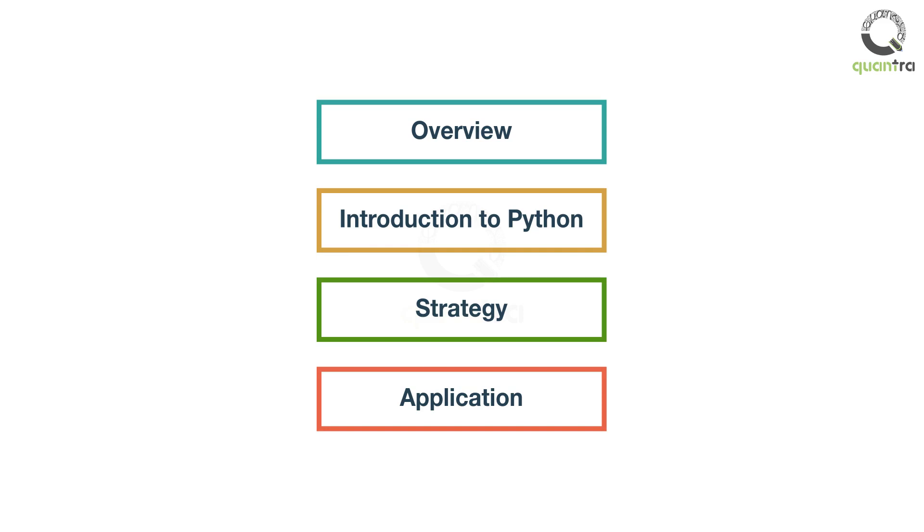The first part gives you an overview of swing trading and how it is used in the real world. The second part introduces Python programming and how to extract financial data from web sources. The third part focuses on creating swing trading strategies and backtesting, as well as paper and live trading. While the fourth part focuses on applying all the concepts learned in the capstone project.